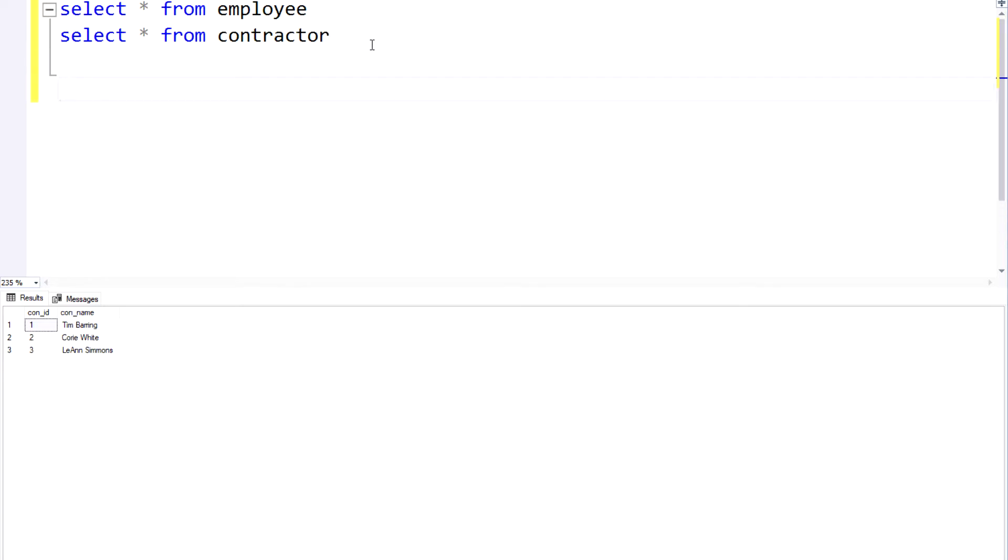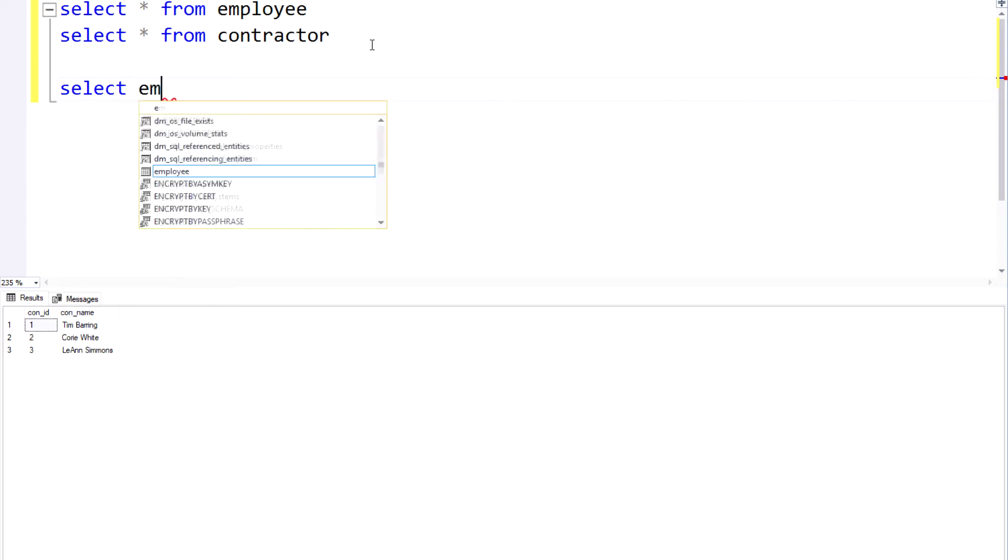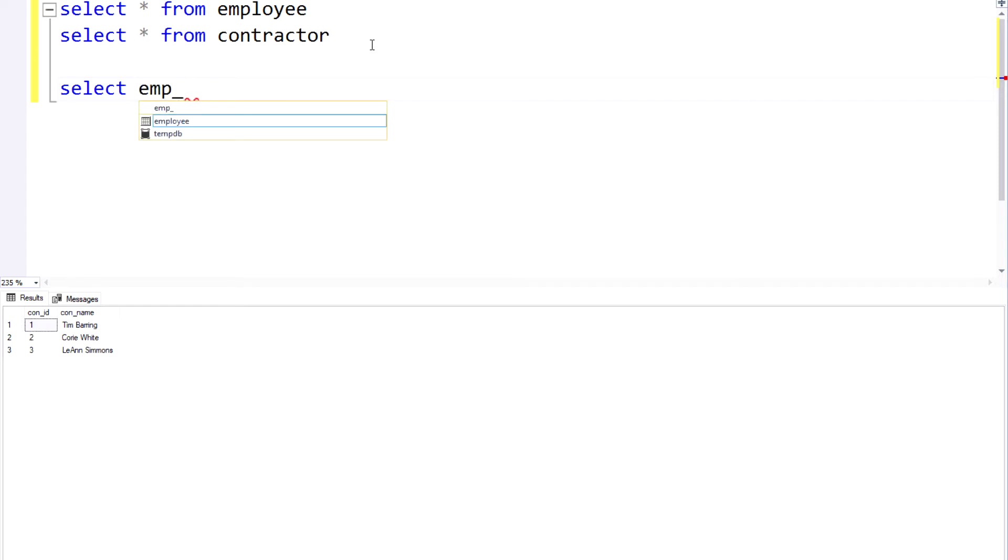So what we're going to do here is very straightforward. We're just going to call from both of these tables the name of the resource. So in this case for the employee it would be emp_name.